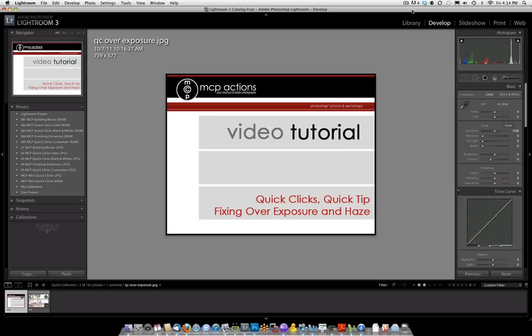Hi, this is Jodi from mcpactions.com. In today's video tutorial, I'm going to show you how to use the Quick Click Collection to reduce overexposure and haze.